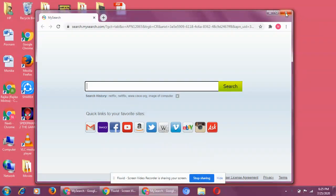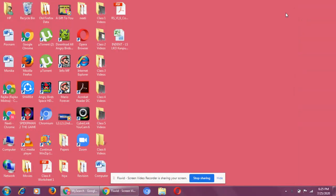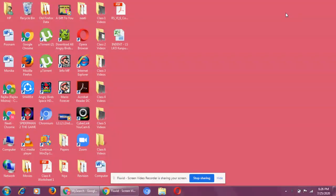Now first of all I would like to explain you what is a software. Software is that part of a computer which cannot be touched or felt.